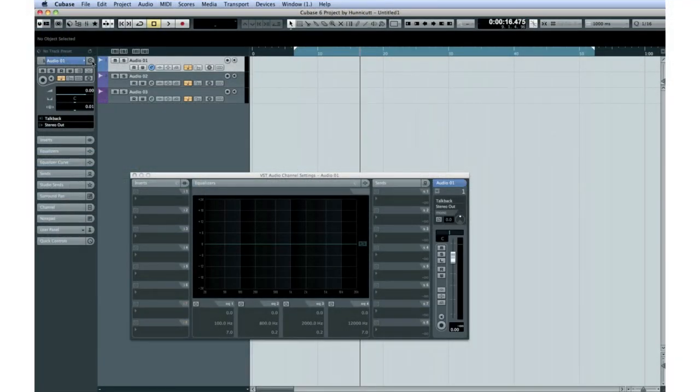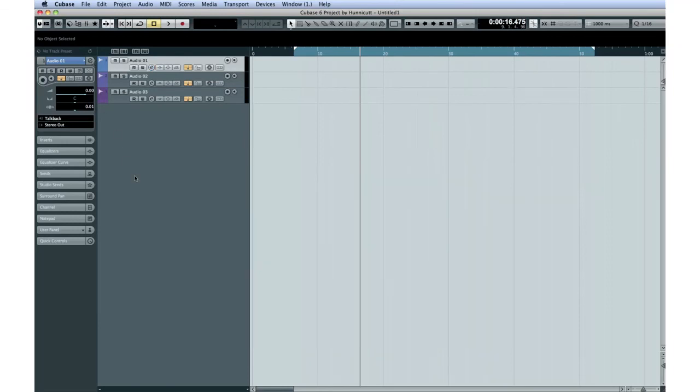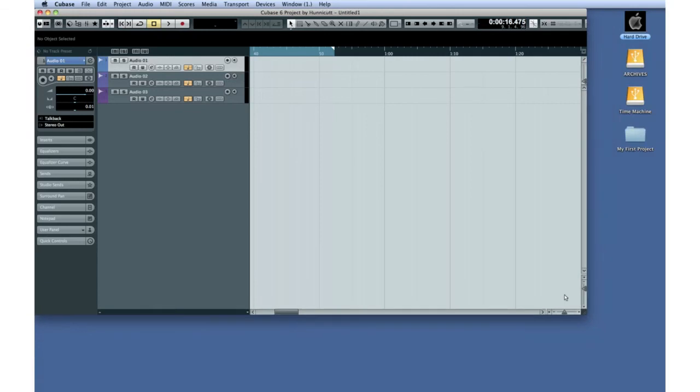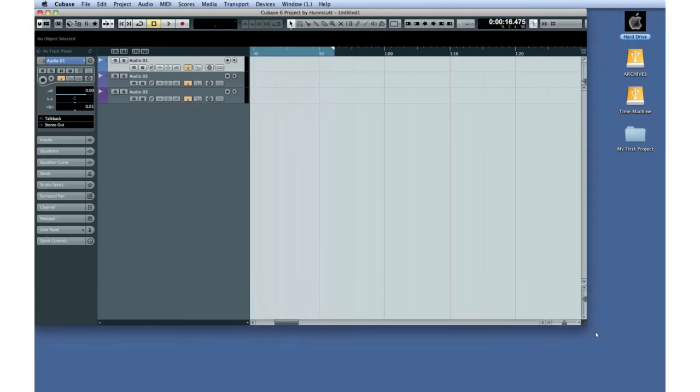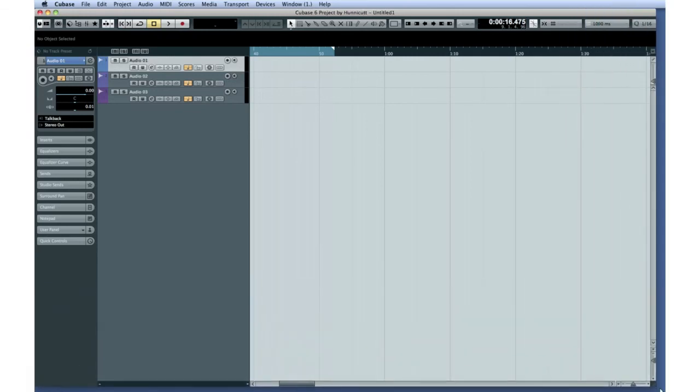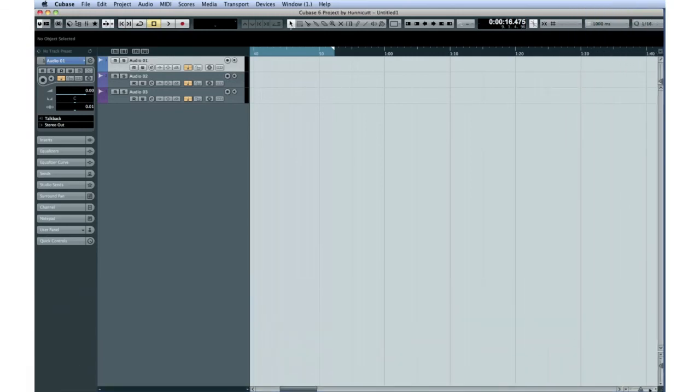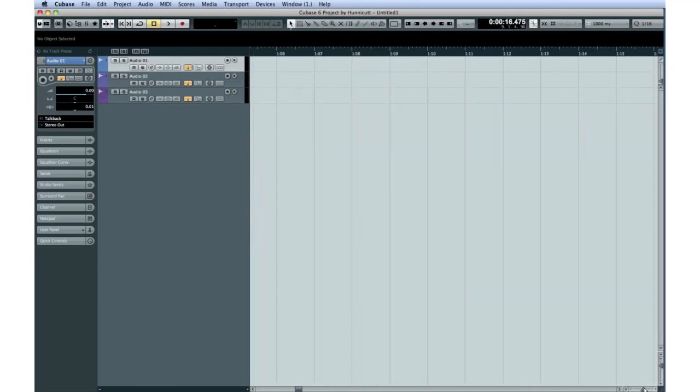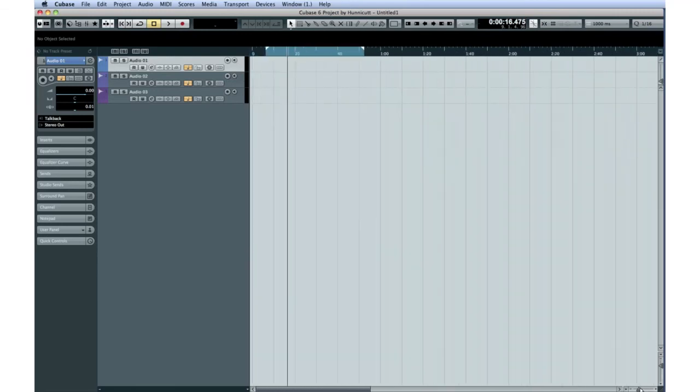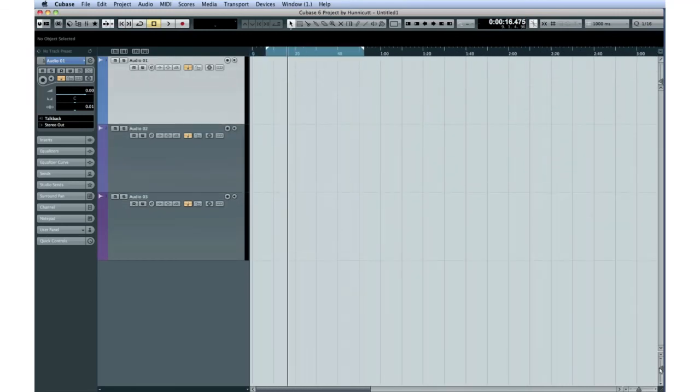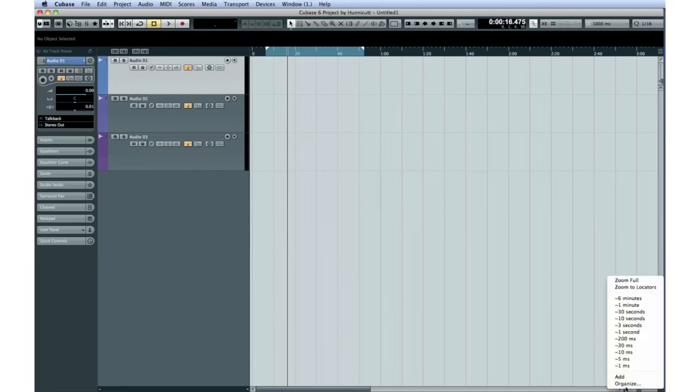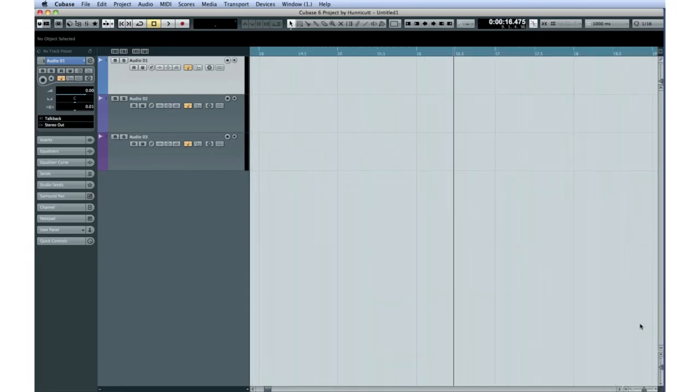Finally, we have a few more basic navigation tools. You have standard scroll bars for horizontal and vertical viewing. You can click and drag the right-hand corner to resize the project window. You also have a set of zoom controls. Click and drag the triangles to configure the horizontal zoom and track height. You also have preset zoom levels available from these pop-up menus.